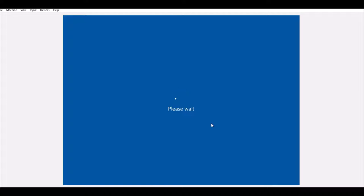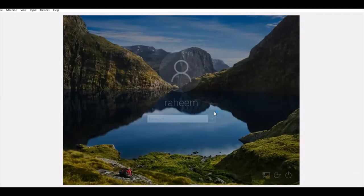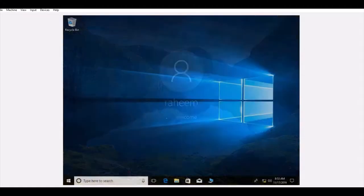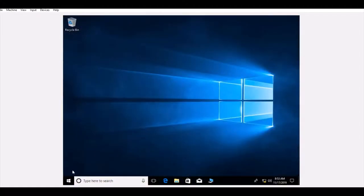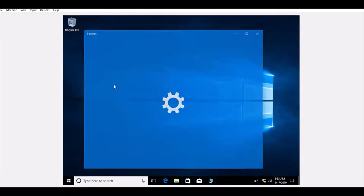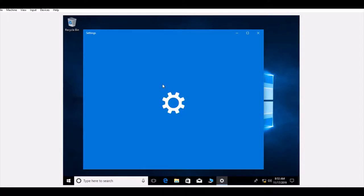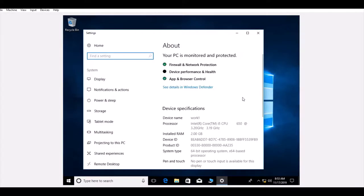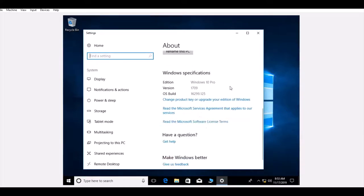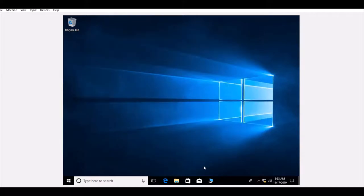The name has been updated — I changed it to 'Work PC 1'. Let's verify: right-click Start, go to System, and we can confirm the name has changed from the old one. The PC name is now 'Work1' and we're running Windows 10.